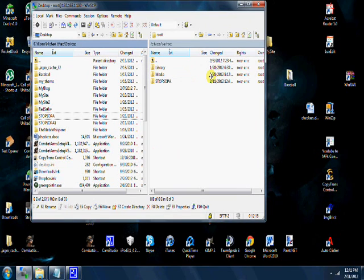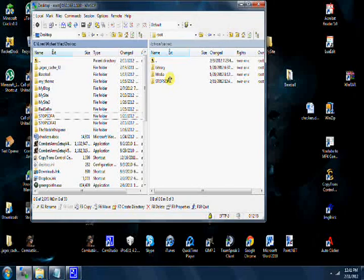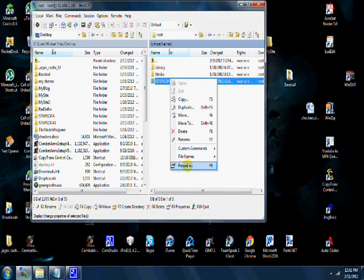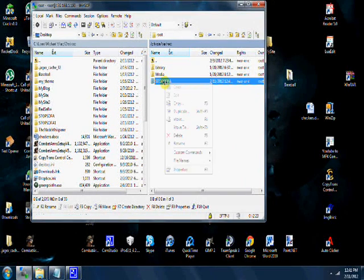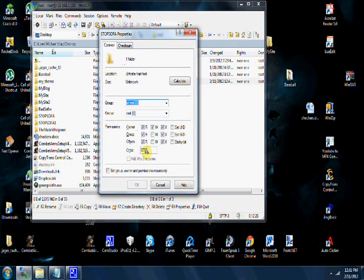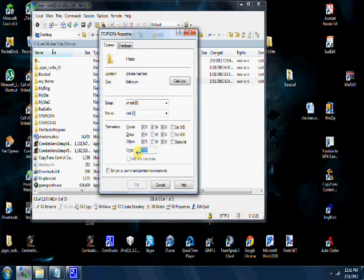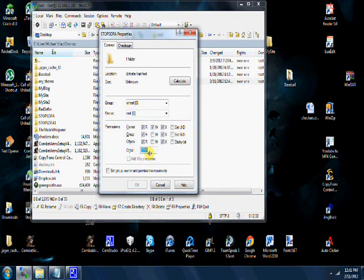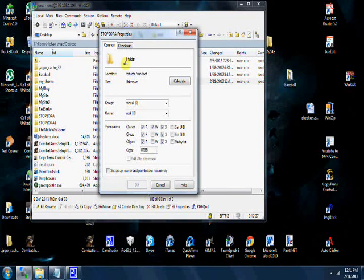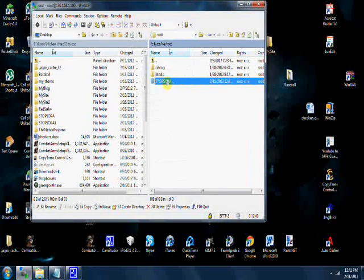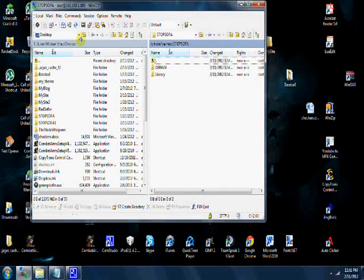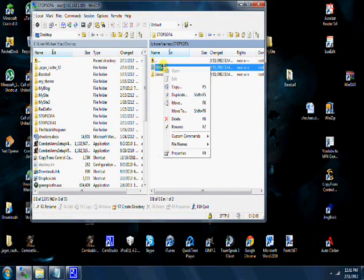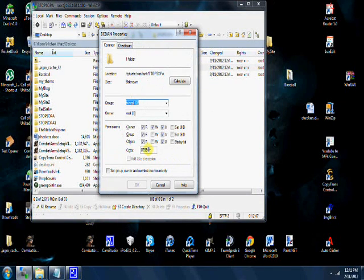Now you're going to right click the folder, go to Properties. I already have it here, but it'll most likely not be this. You want to change octal to 0755—that's very important. Then open Debian, right click, Properties, same thing here: change octal to 0755.